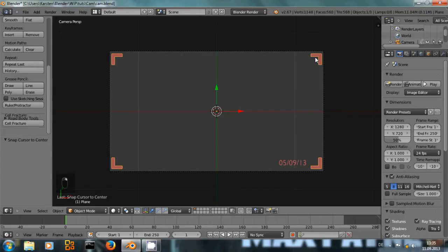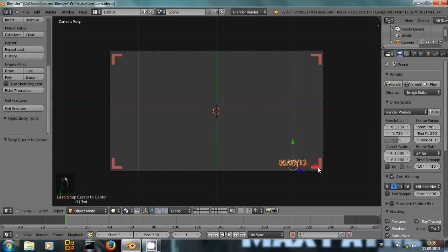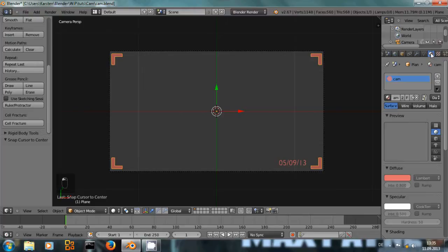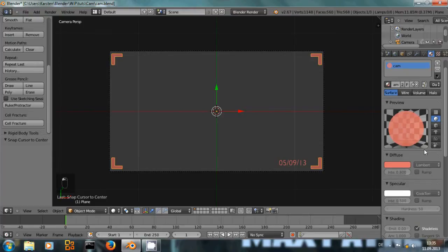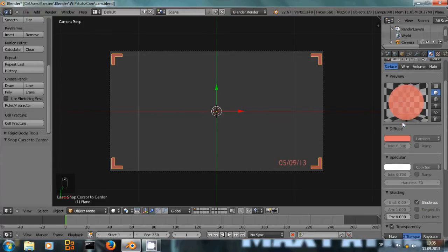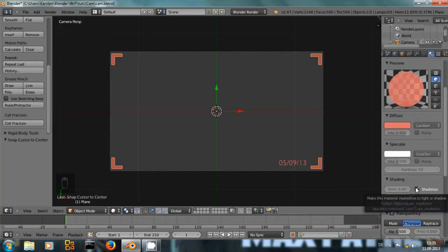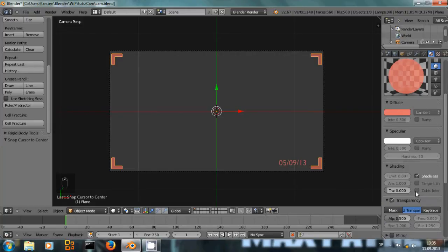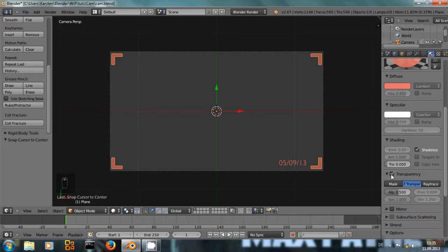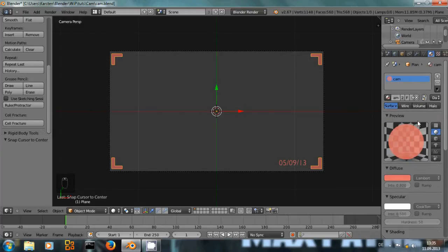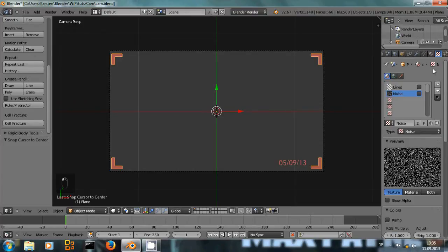These are fairly simple so I guess you can create something similar yourself and the material is a simple red material that I've set to shadeless so it won't receive any light or shadows and I've set the transparency to 50%.